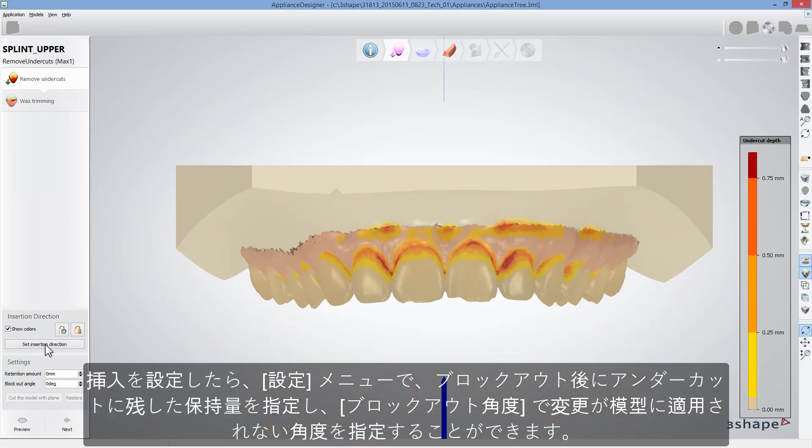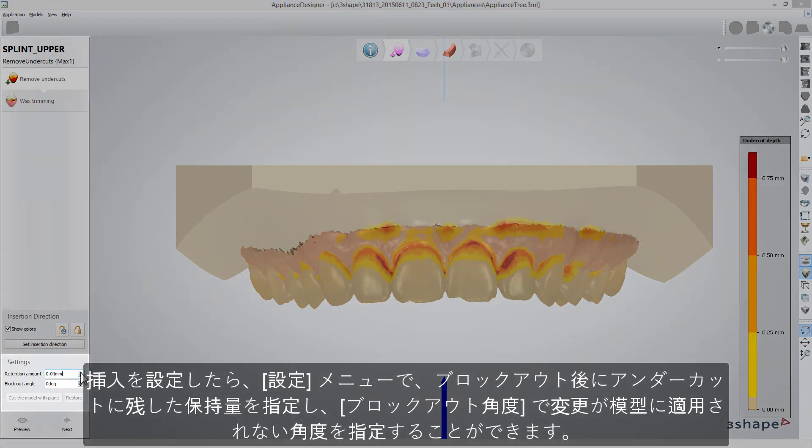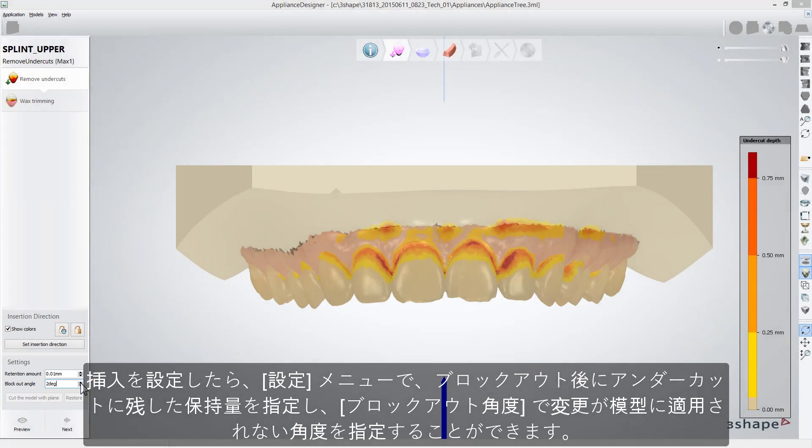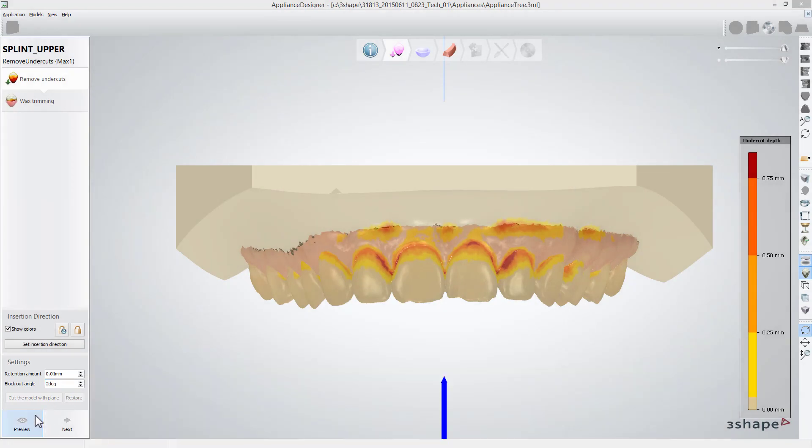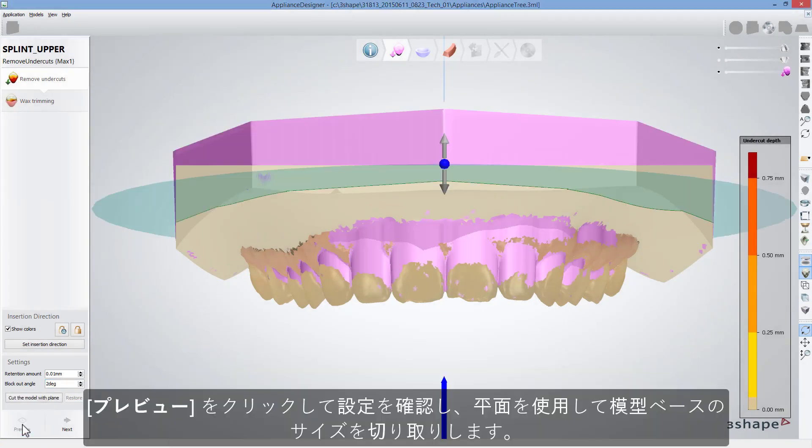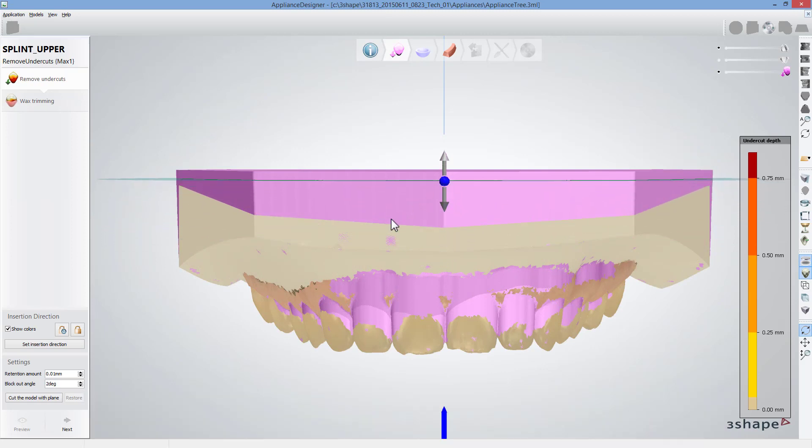Having Insertion set, in the Settings menu, you can specify the amount of retention that will be left in undercuts after blocking out. And you can set the angulation for the blocking out material in the Block Out Angle box. Click Preview to see your settings applied. And use the Plane to cut the size of the model base.